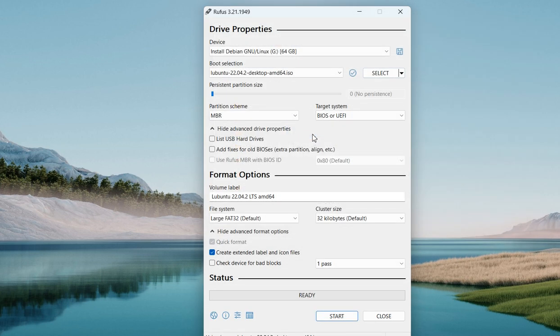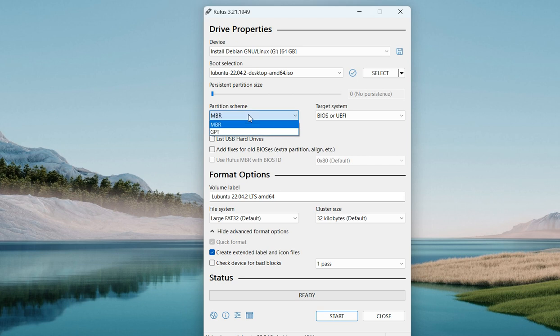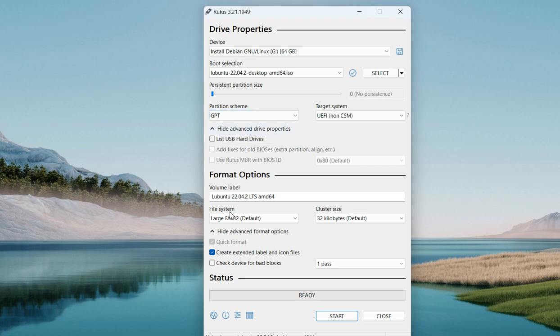I have left the link in the video description to download the ISO file. In case the link does not work, you have to manually search for it over the internet and download it. For the partition scheme, you are going to choose GPT. The file system should always be NTFS.